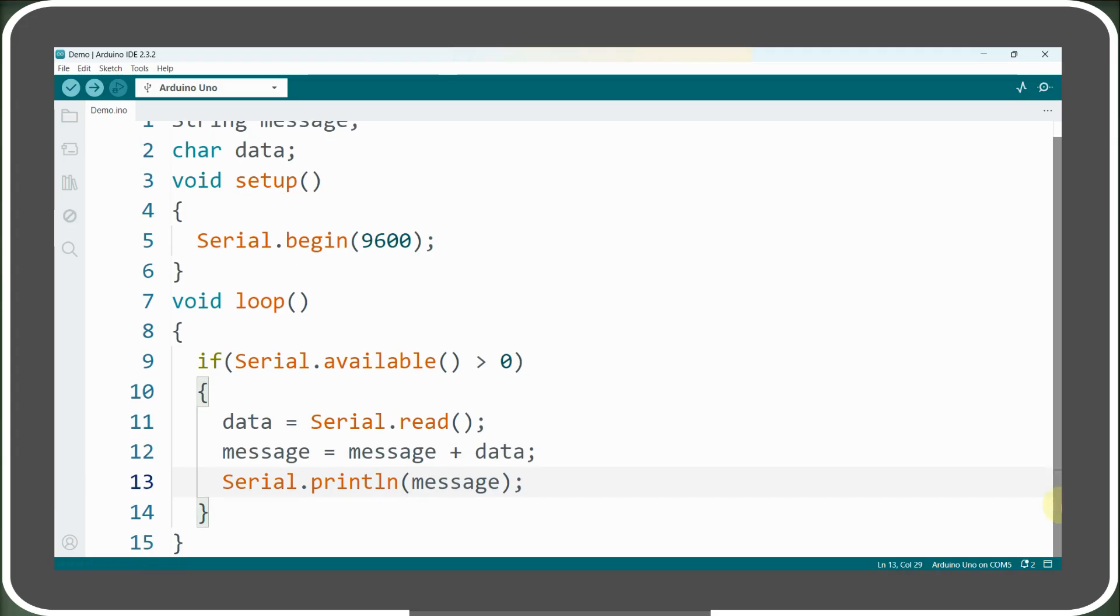The problem is that we're printing the message variable at each iteration of the loop so the variable gets printed progressively. First h will be printed, then he, then hel, and so on.